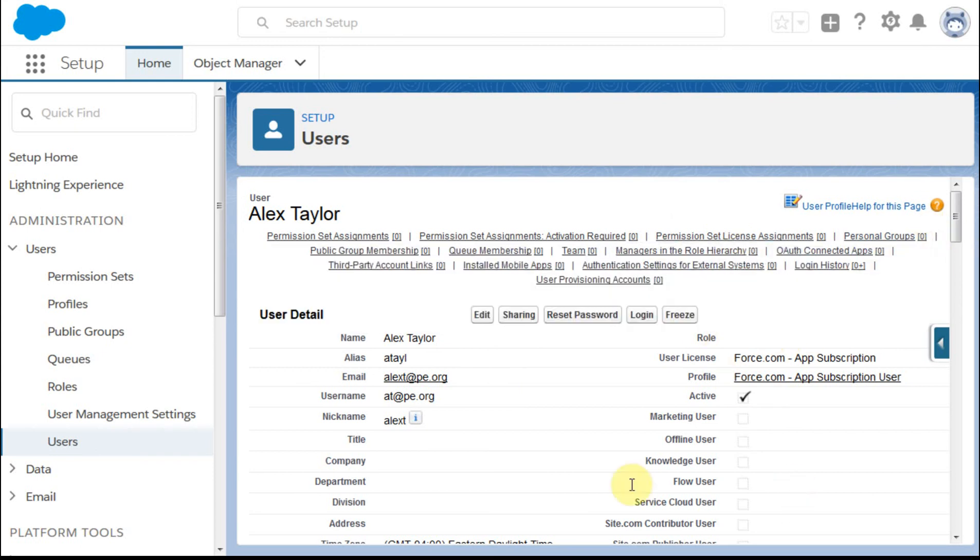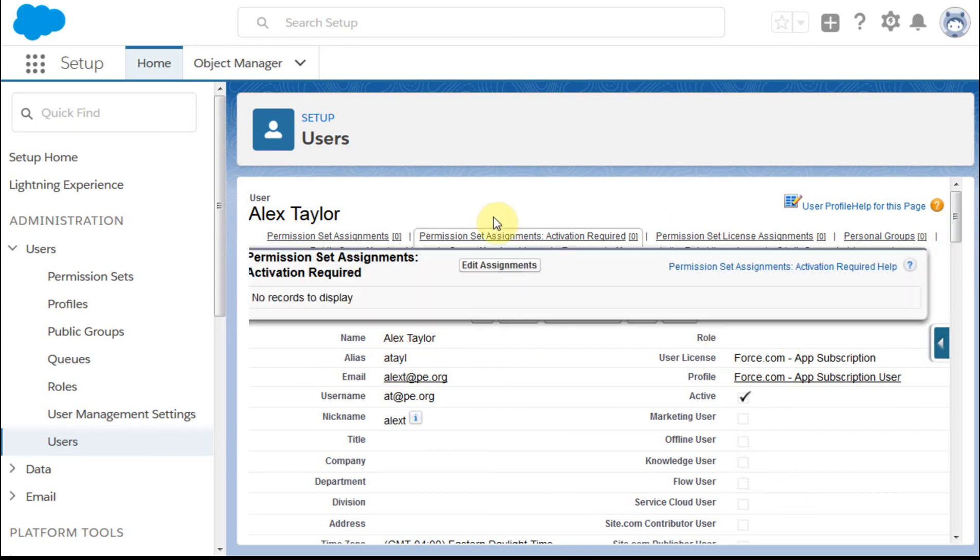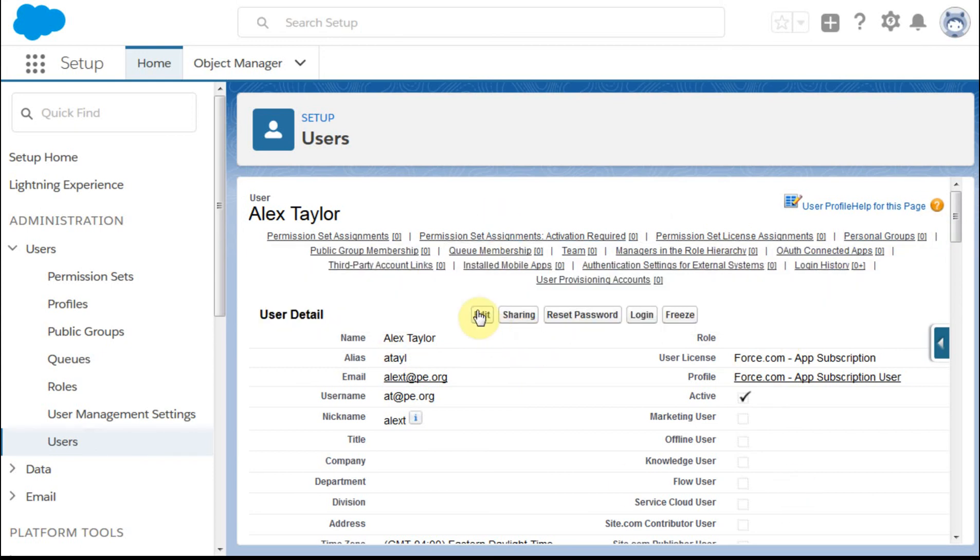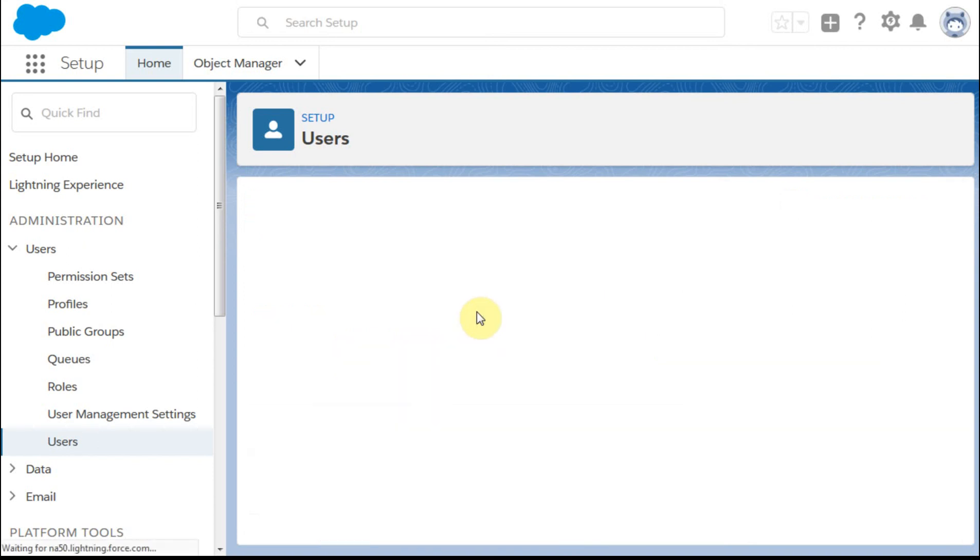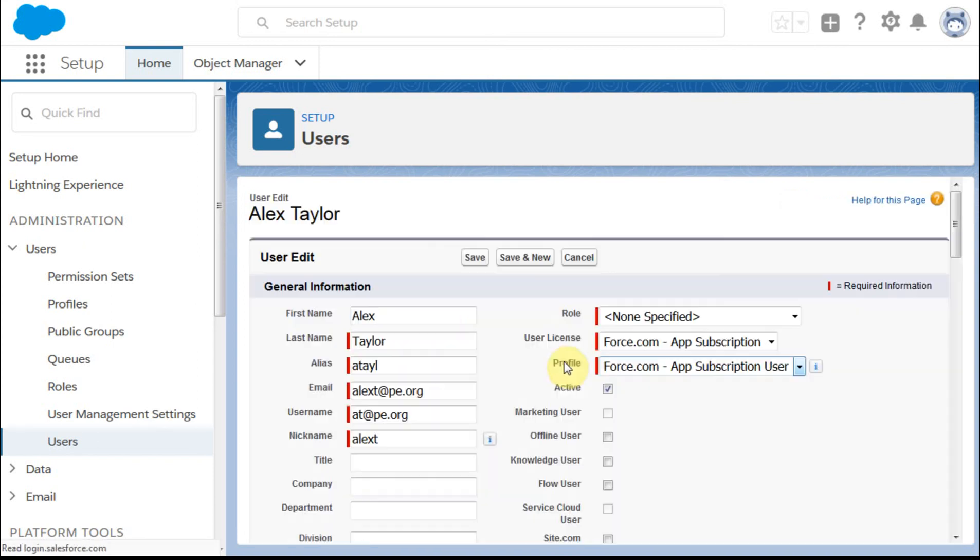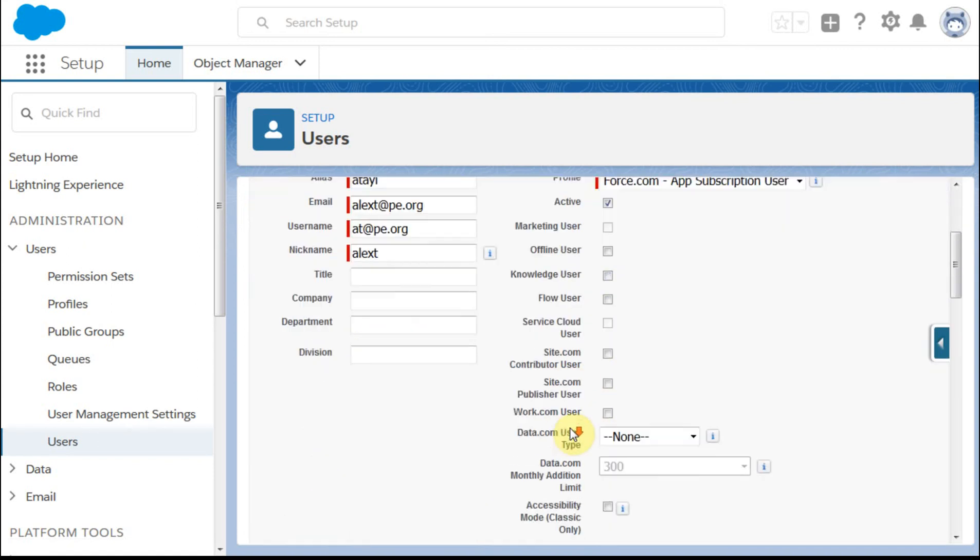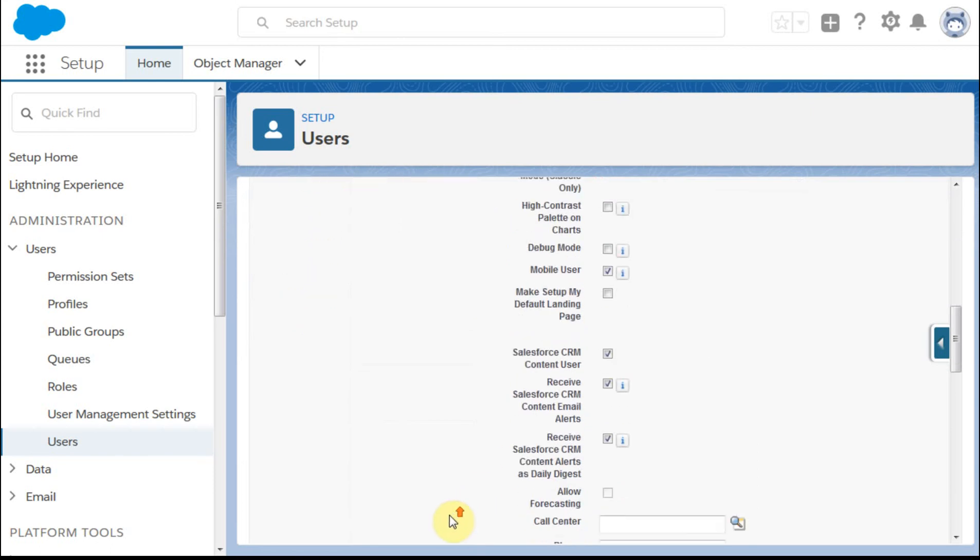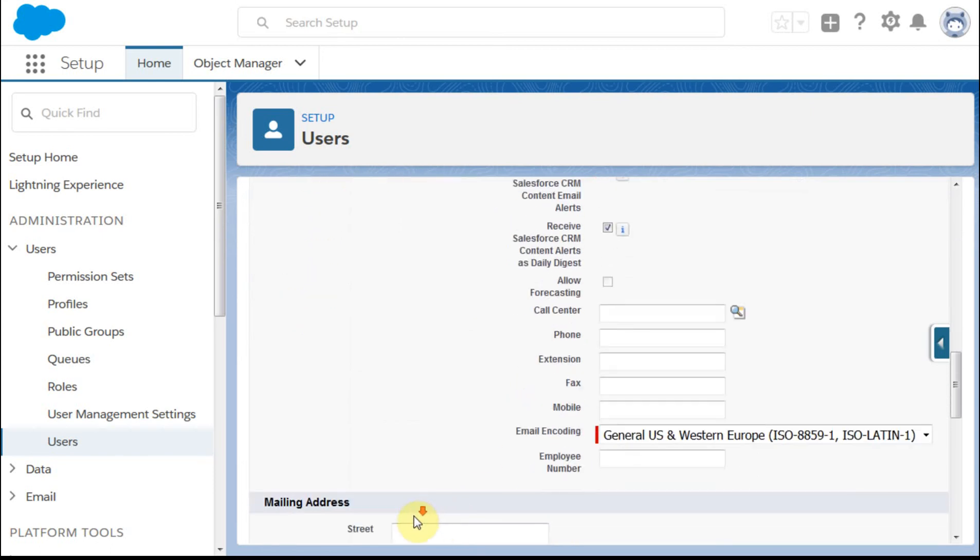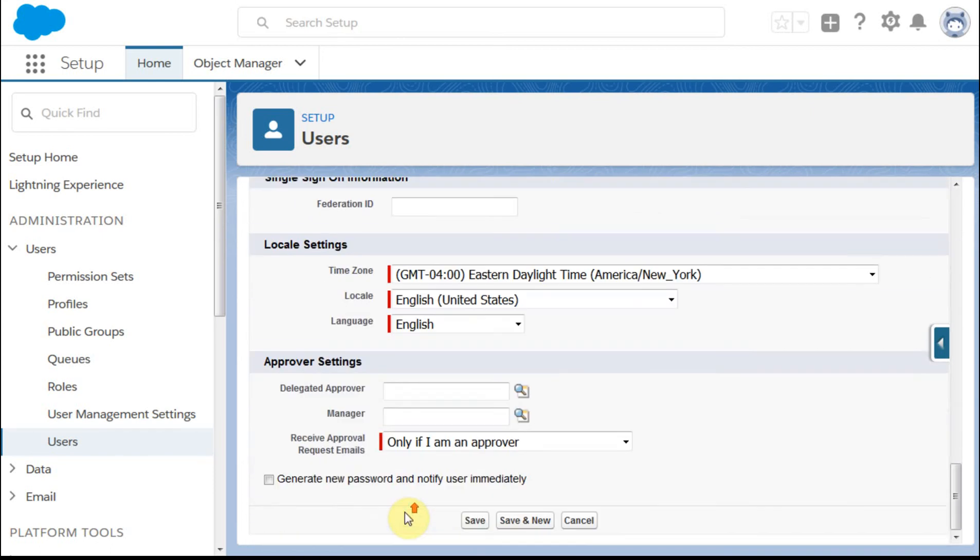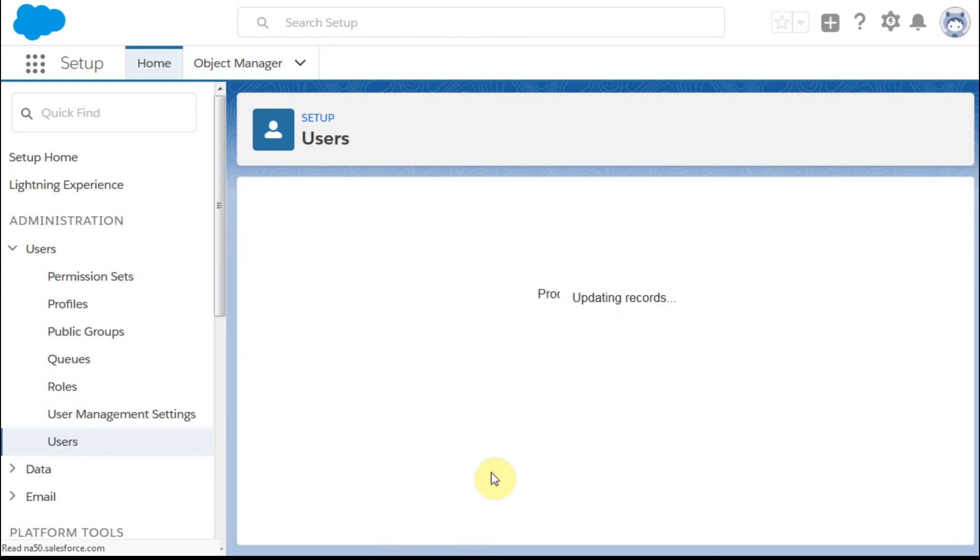There's lots of other user information that now is available once someone has been created. Once you've sent the email, you just click edit again, and you drop down and you send. Then you can select this field again, which is the generate the password, and click save, and it'll send it. And you should be all set.